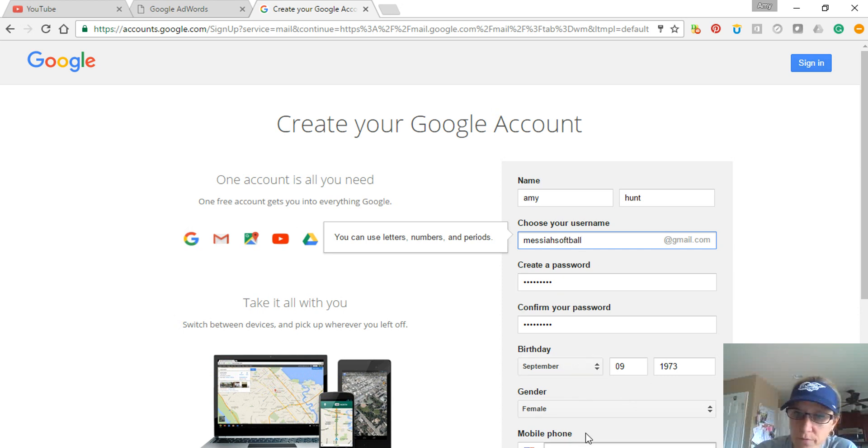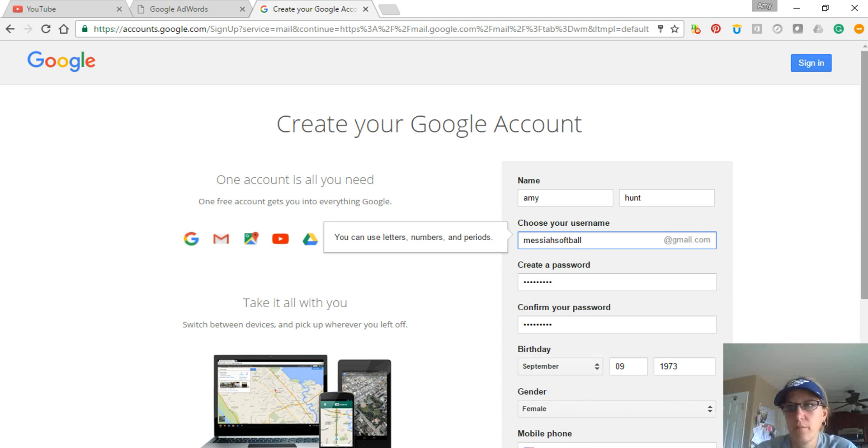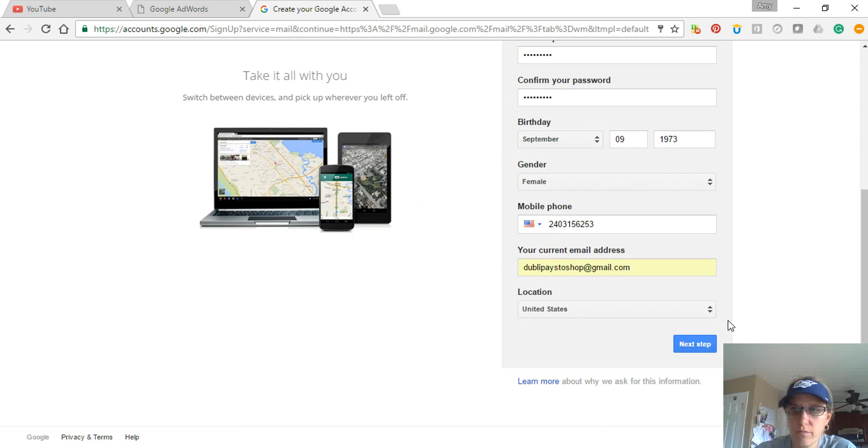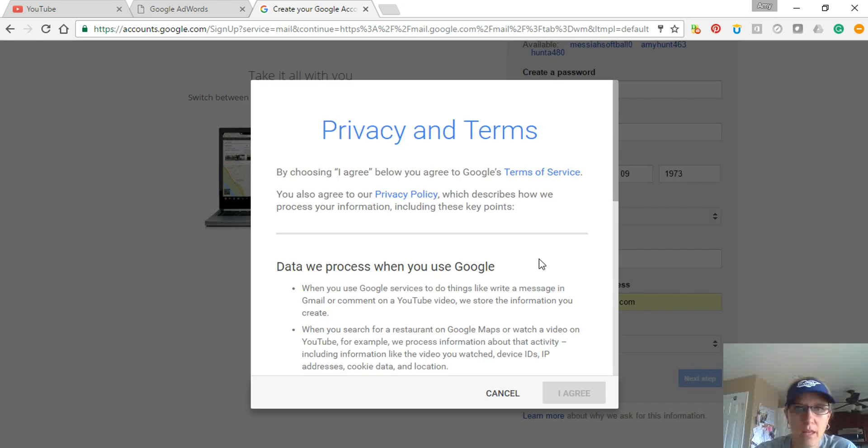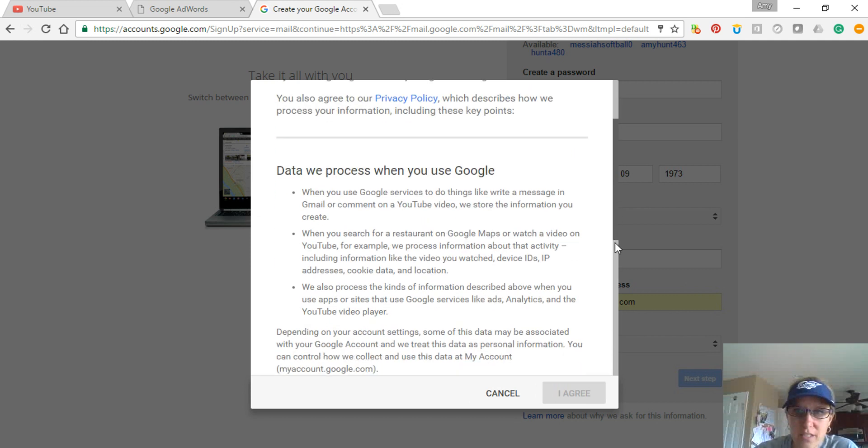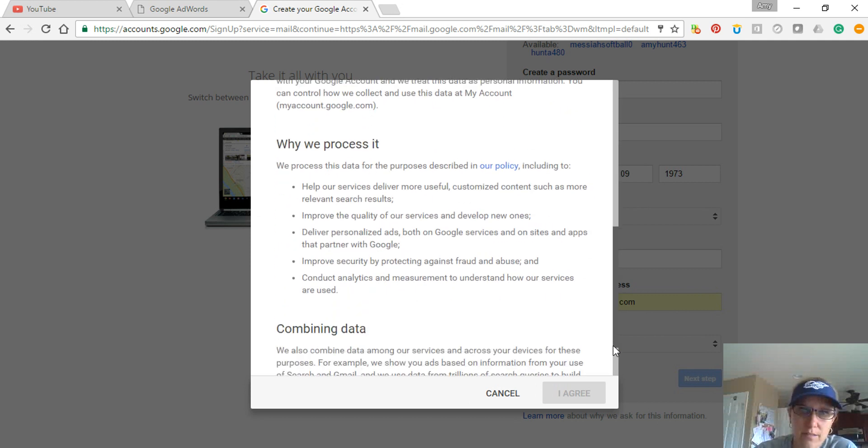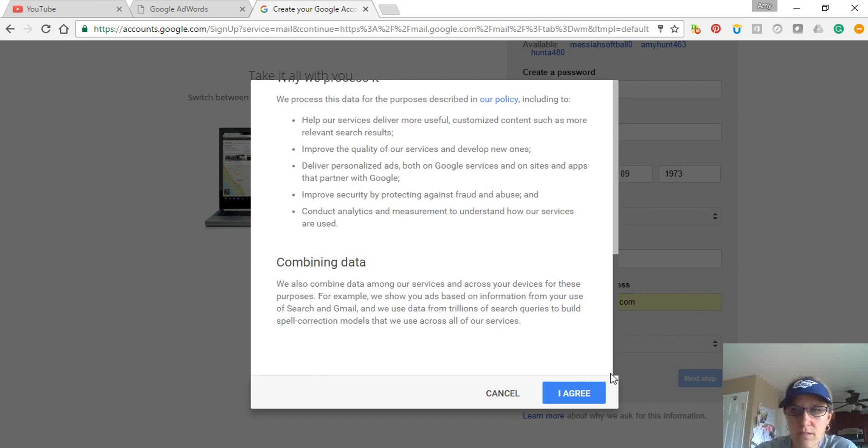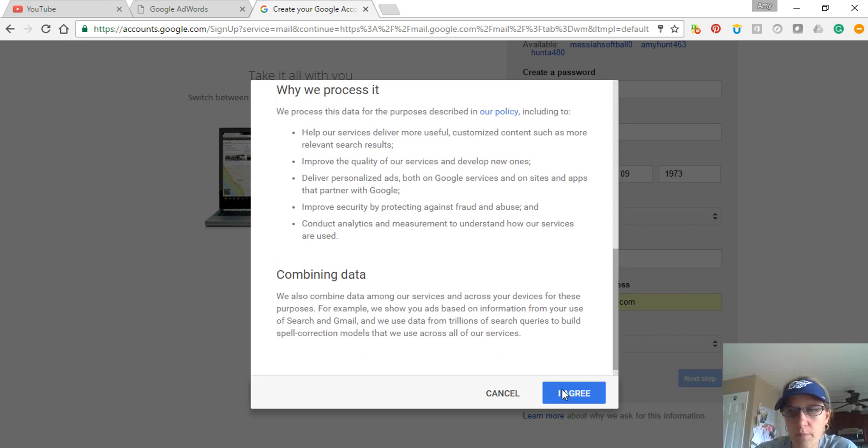below is your phone. I'm not going to show you what my phone is, and then you continue. Now it also wants your existing email, and that's just to back it up in case you would lose information for